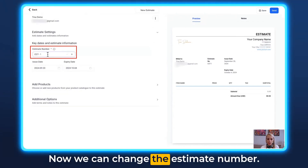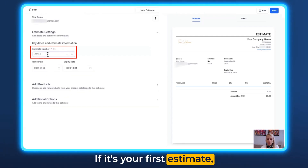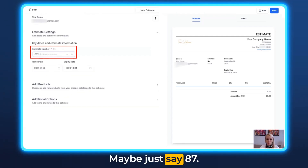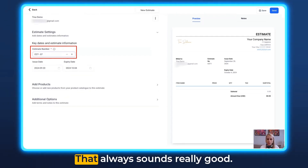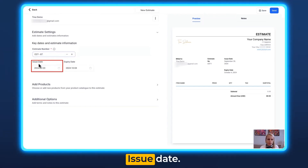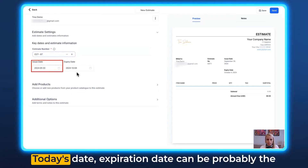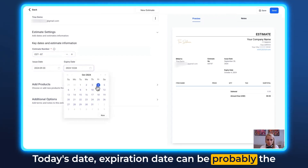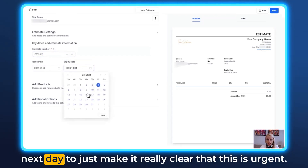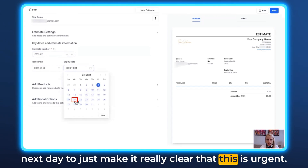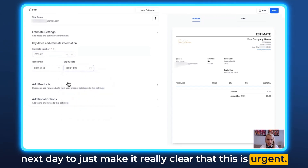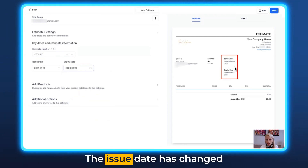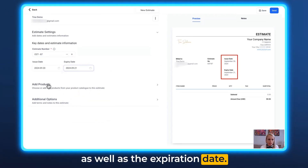Here we can change the estimate number. If it's your first estimate, definitely don't set number one — maybe set it to 87, that always sounds good. Set your issue date to today's date. The expiration date can be the next day to make it clear this is urgent. You can see on the right that the issue date and expiration date have both updated.